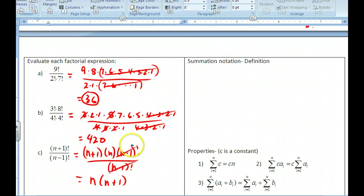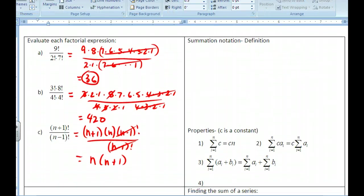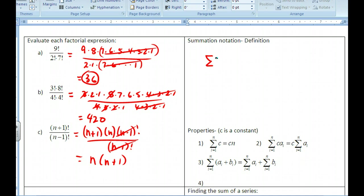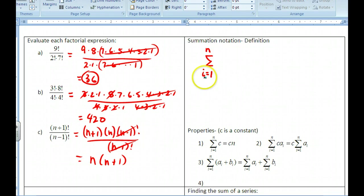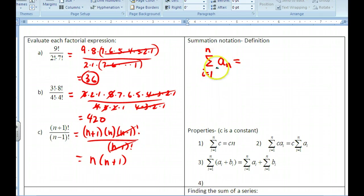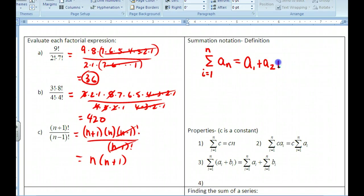Now we want to move to summation notation. Summation notation uses the sigma symbol — sigma is the Greek letter for S. This means we take a bunch of terms and add them up. We start with a lower index, for instance 1, and go up to an upper index n. The variable i runs from 1 to n, and we plug each value into the rule in front of the sigma. So it represents a1 plus a2 plus a3 plus dot dot dot all the way up to a-sub-n.